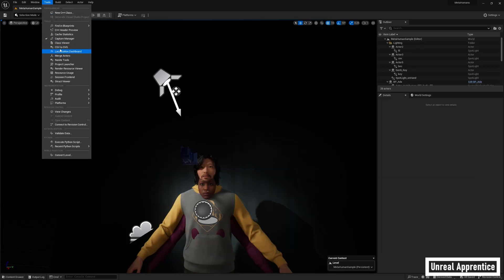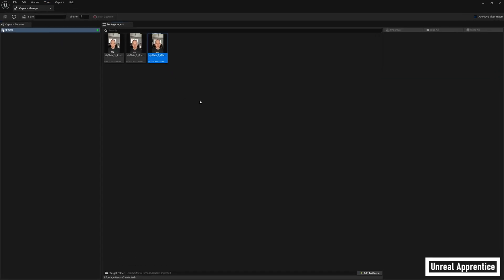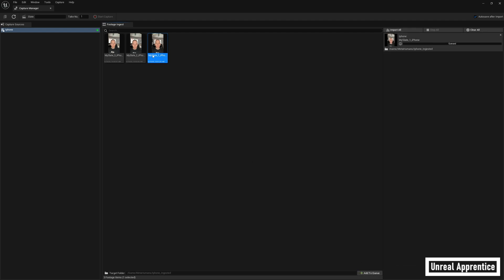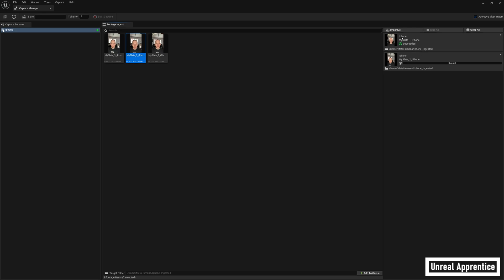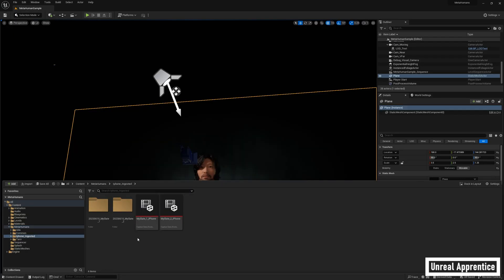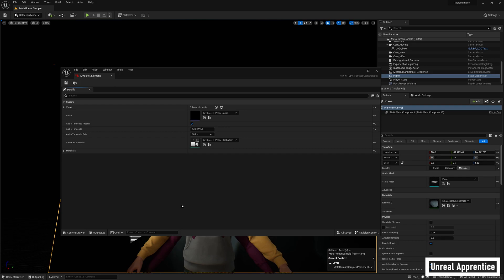Then go up to Tools and click Capture Manager. If you've done everything right up to this point, it should show your iPhone and your facial scans here. Select the ones you want to use and click Add to Queue at the bottom for each one. Once you have all the scans you want, click on Import All. This will bring the scans into Unreal Engine and create a new folder with all the files and metadata for these scans.